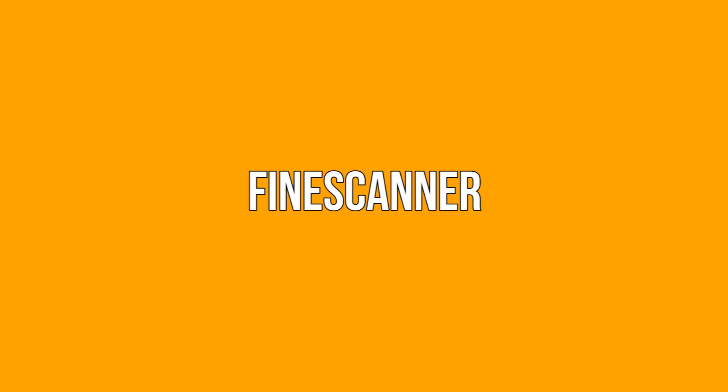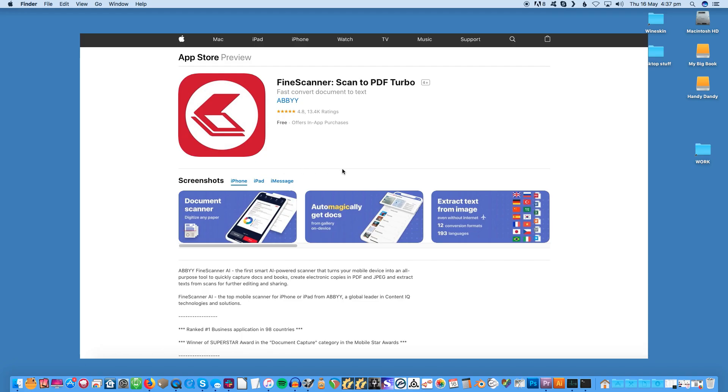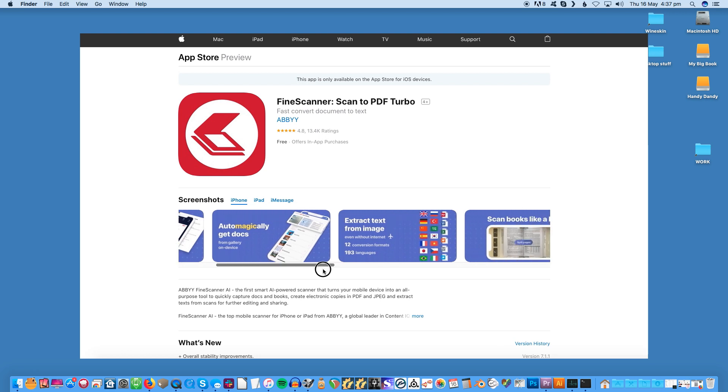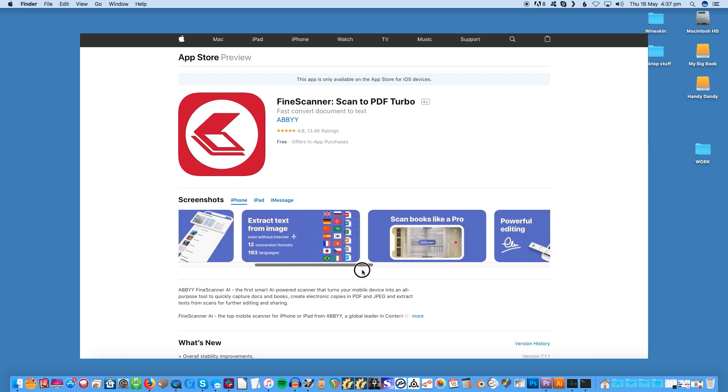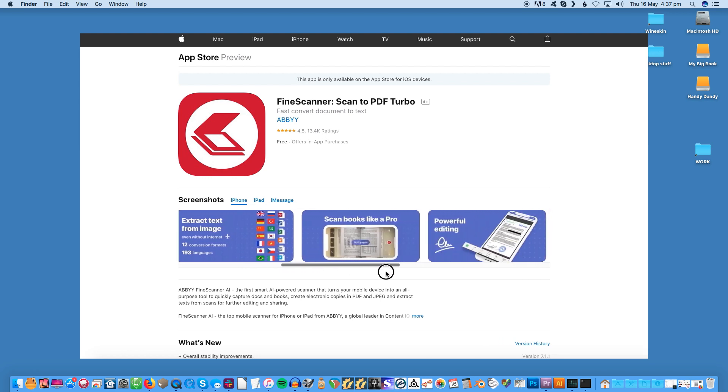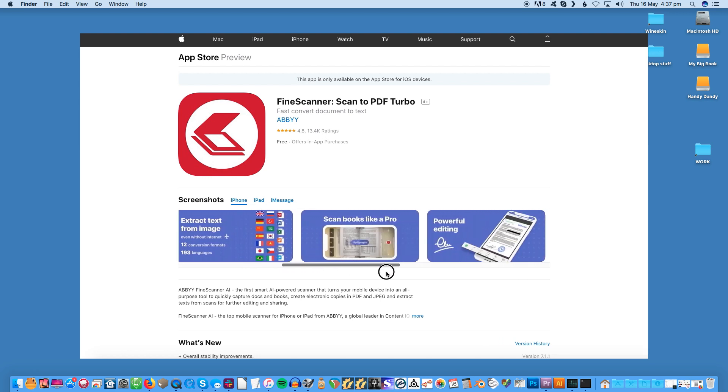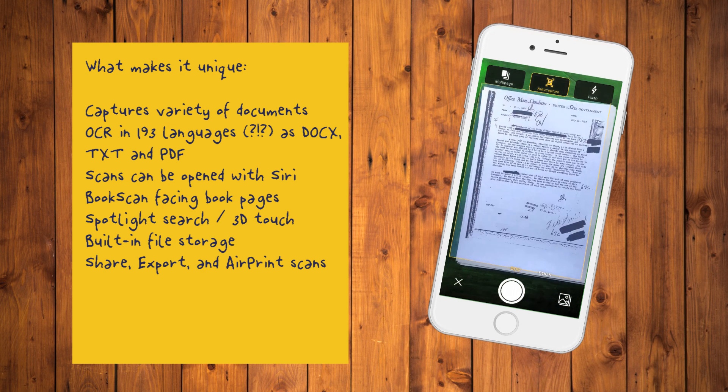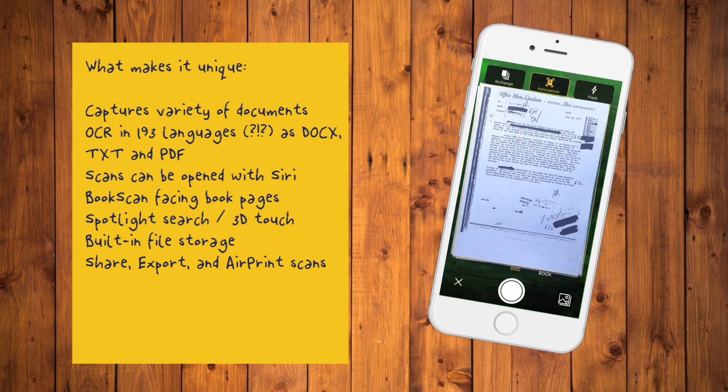FindScanner. FindScanner quickly captures books and documents creating PDF and JPEG copies and applying online OCR for text recognition. This helps when you need to do further editing and sharing.